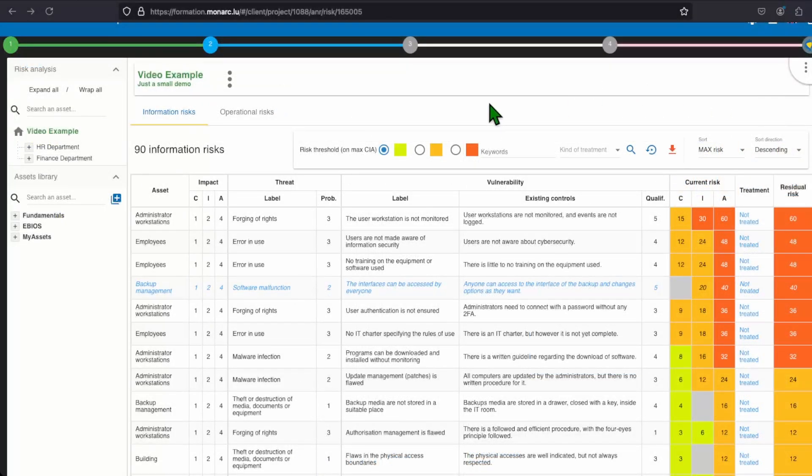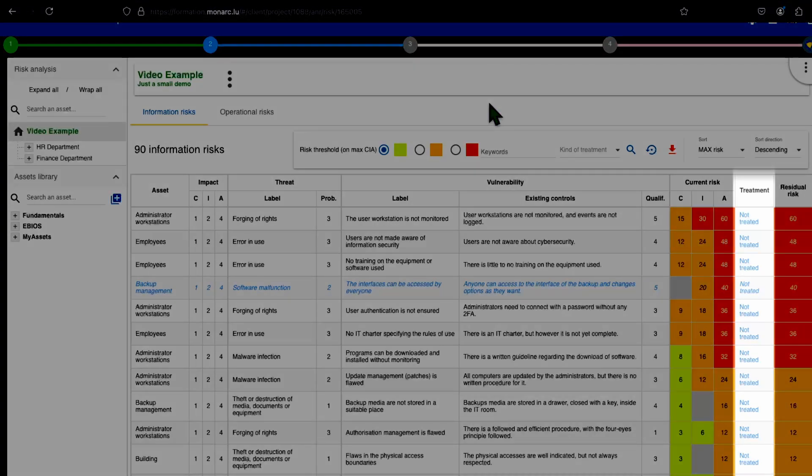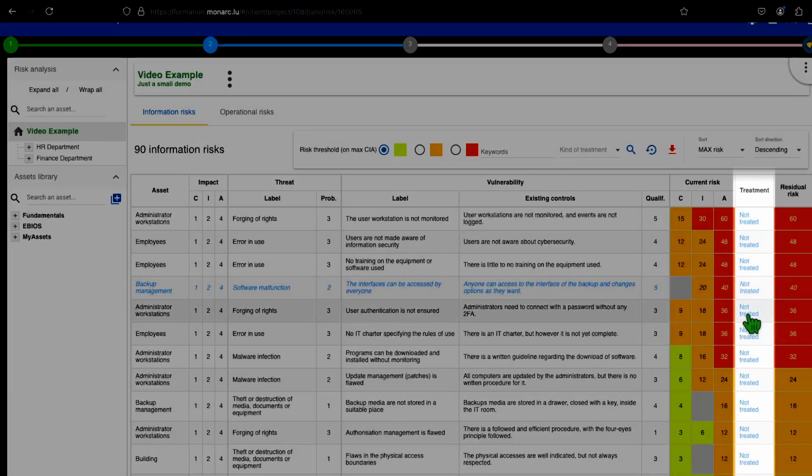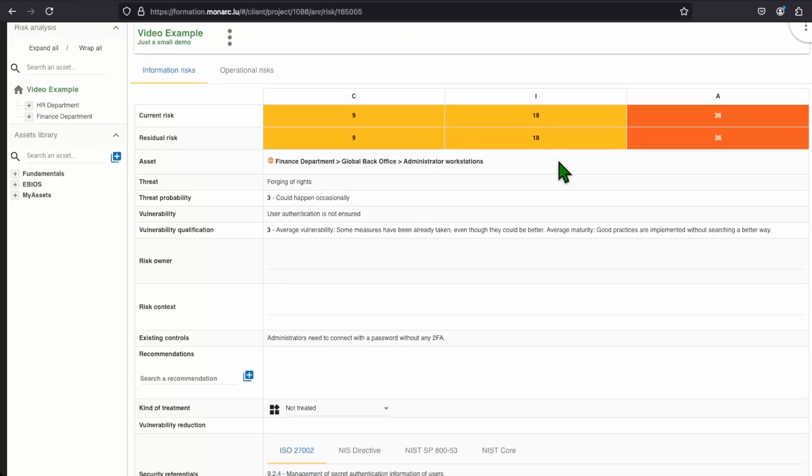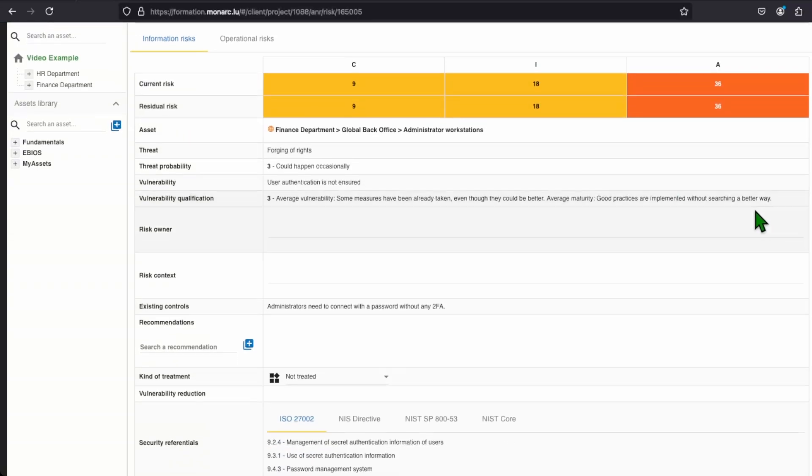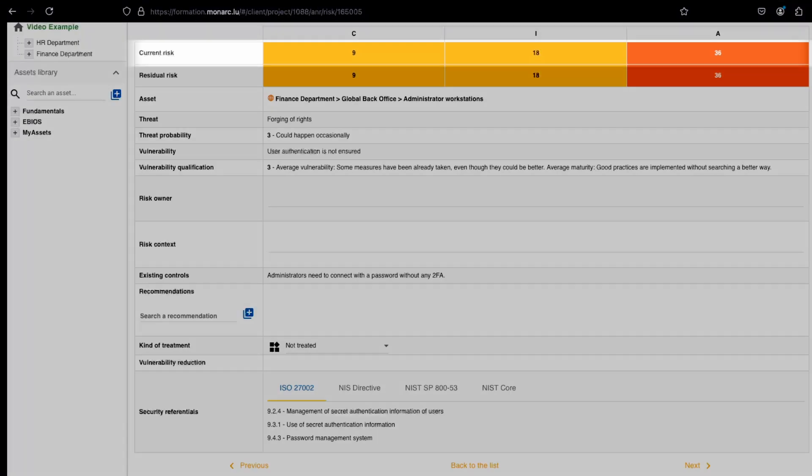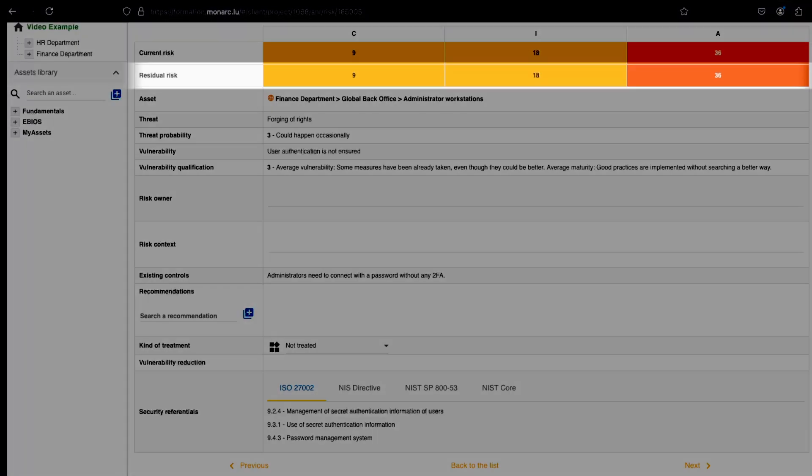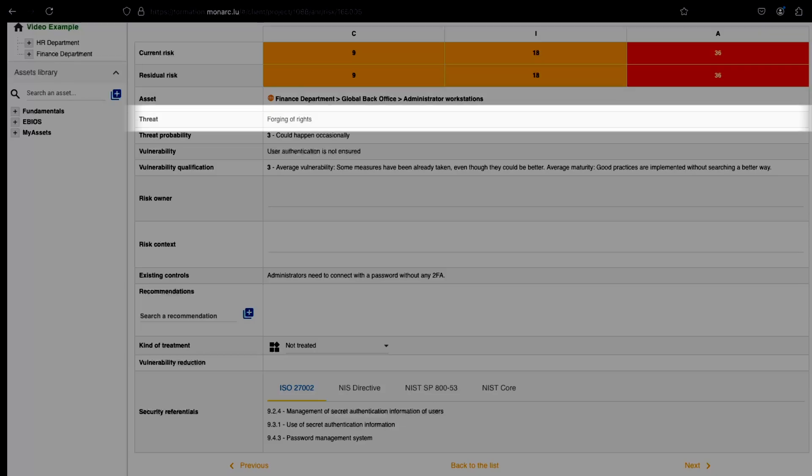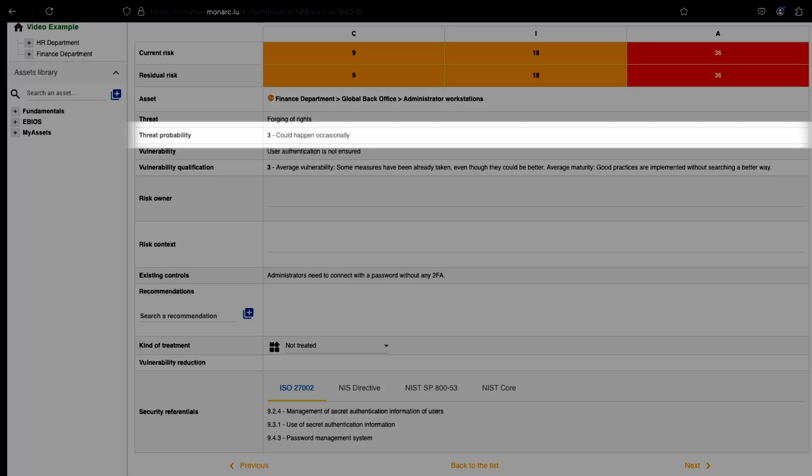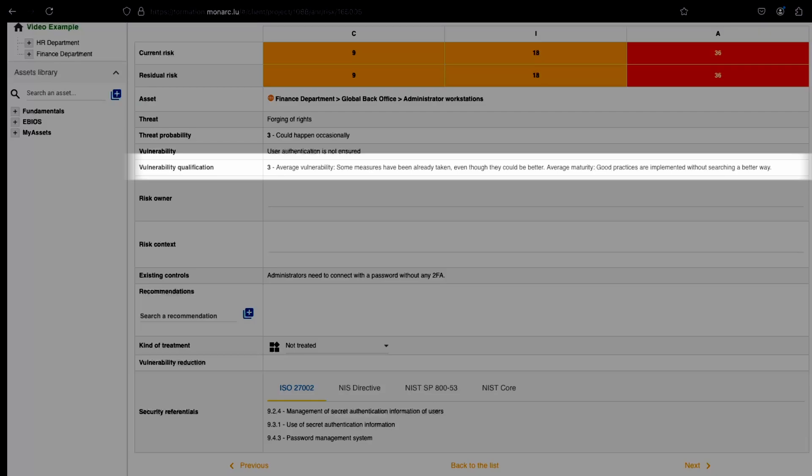We now have estimated and evaluated all risks we need to treat them. In order to do it, in the column treatment, you have to click on the not treated to enter into the risk treatment. You will find a good summary of all the data we have already put on our risk. You can indeed see the current risk, the residual risks, the asset, the threat, and its probability, the vulnerability, and the qualification.